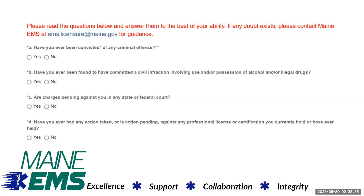Please read and answer the questions in this section carefully. Maine EMS defines convicted to mean a finding of guilty, or a finding of not guilty by reason of insanity or mental disease or defect. A criminal offense is punishable by a possible period of incarceration whether or not such a sanction is imposed. Examples of criminal offenses include but are not limited to operating under the influence.